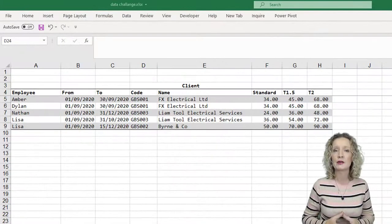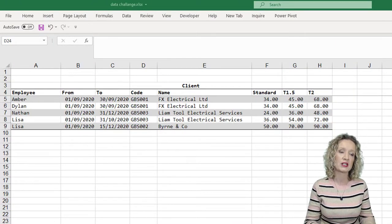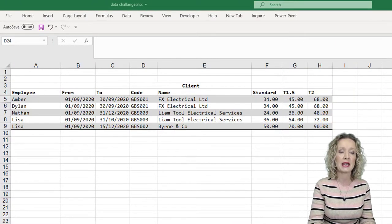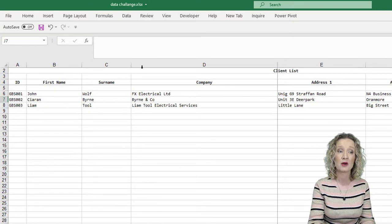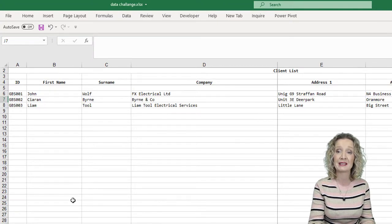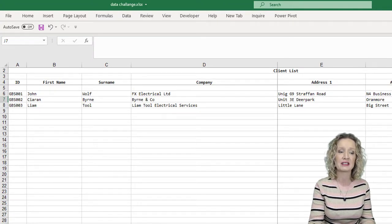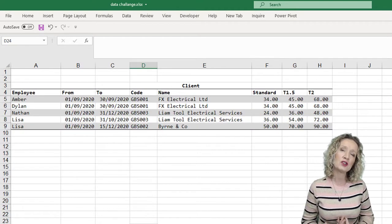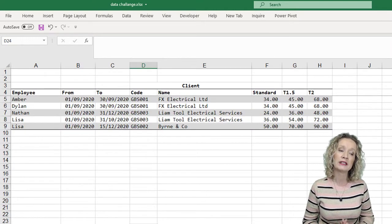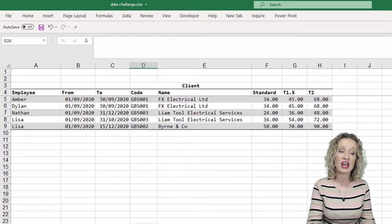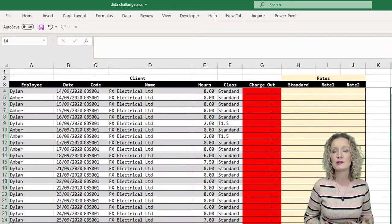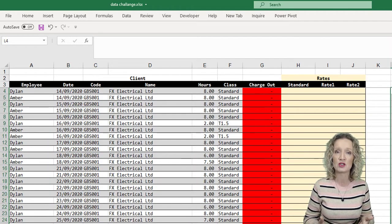Okay, so this workbook contains three worksheets. It contains a worksheet called Clients, which basically lists some clients' ID and then their details. It includes a sheet called the Employee Charge Out, and it also includes a sheet called the Time Sheet.